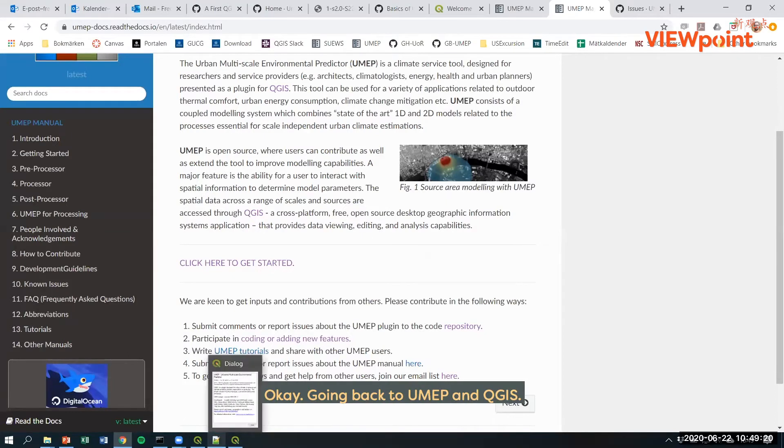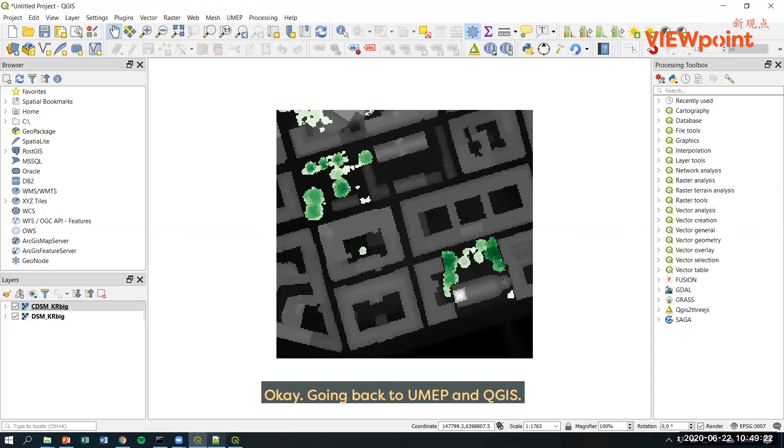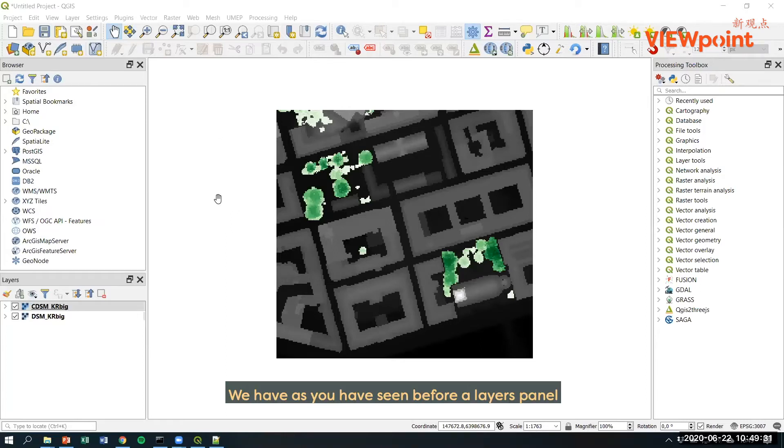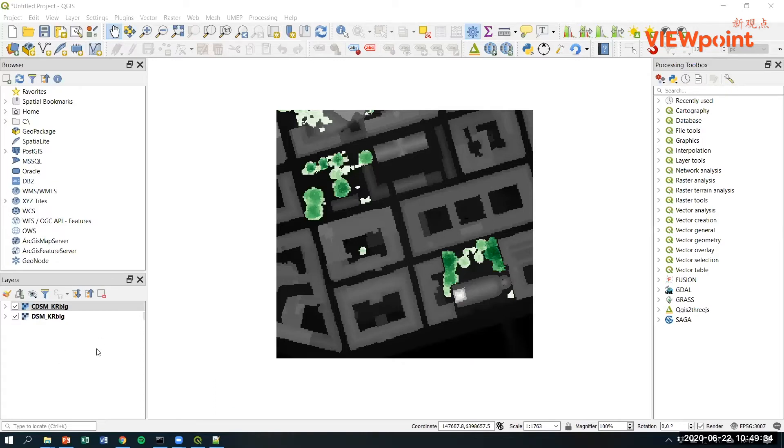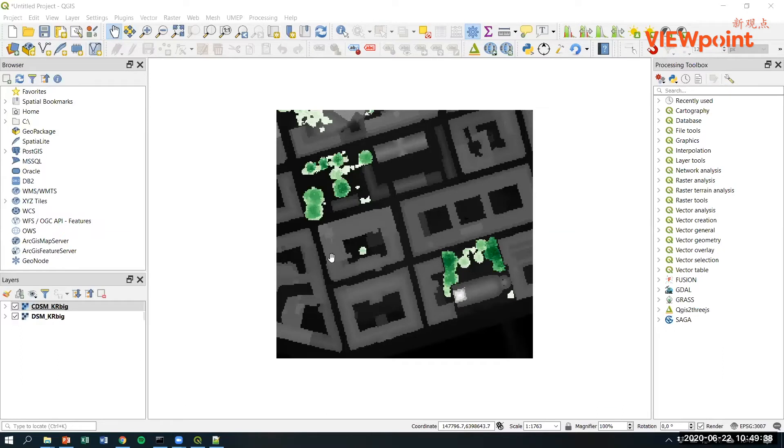Going back to UMAP and QGIS, first some small things about QGIS. We have, as you've seen before, a layers panel and also here is the map canvas where you can see all the maps.